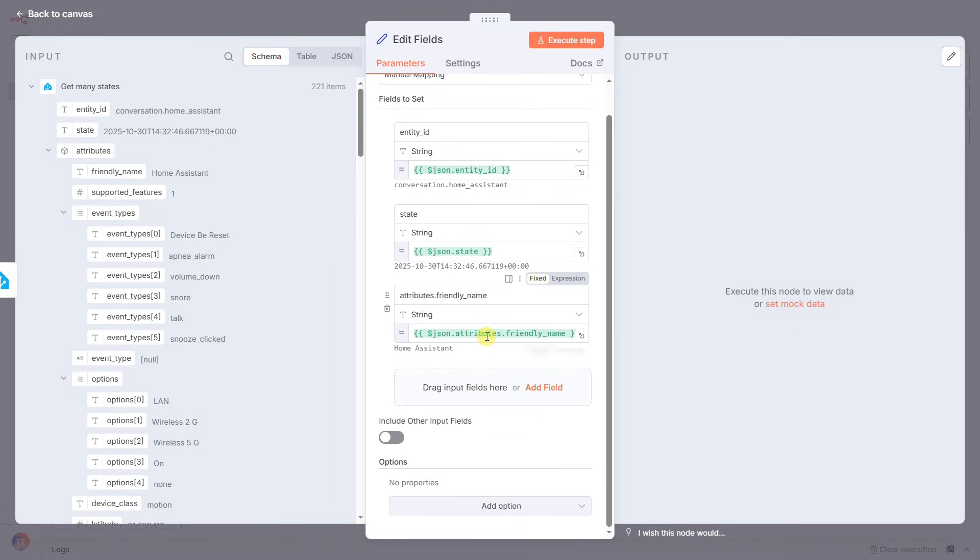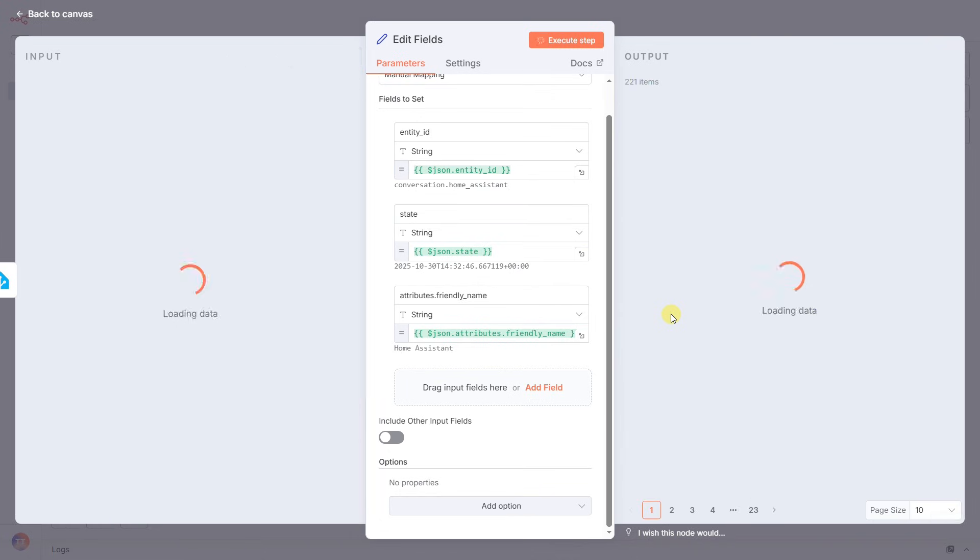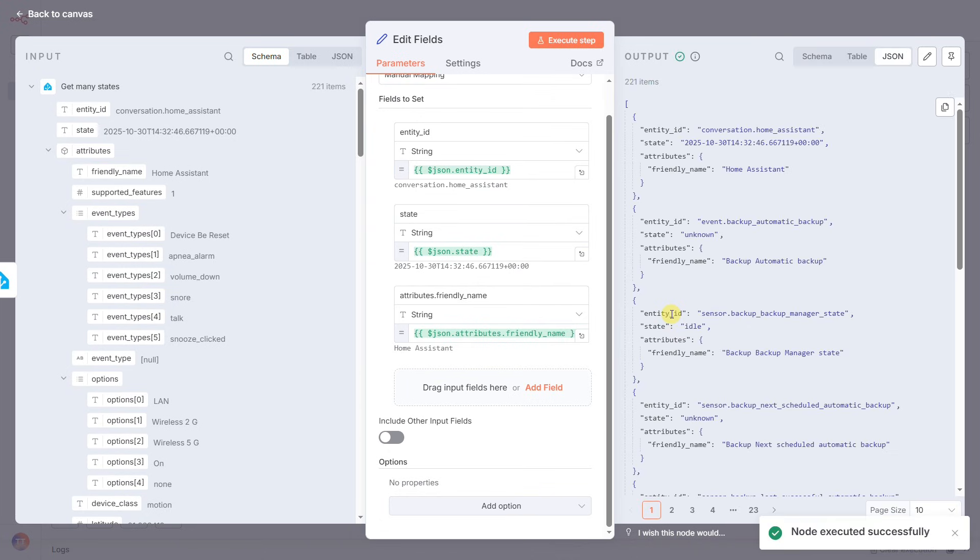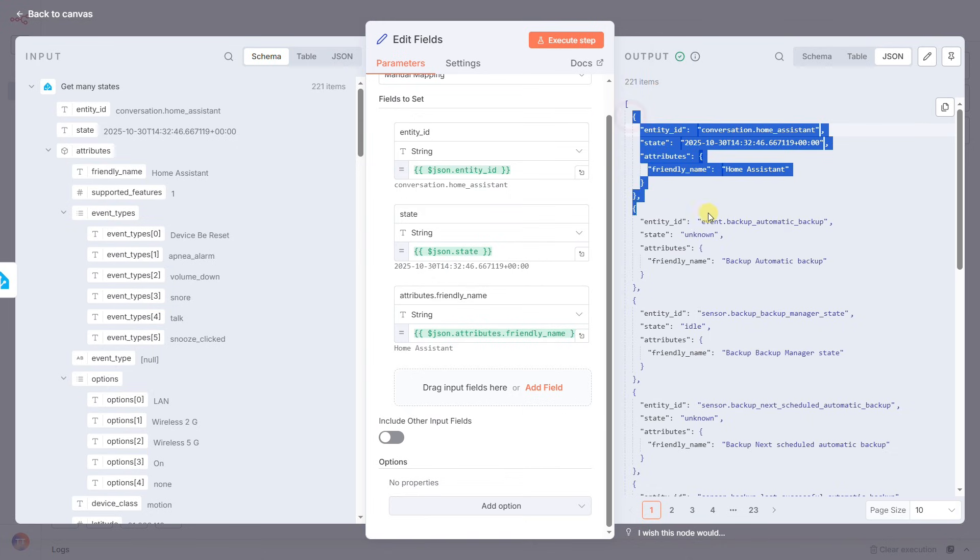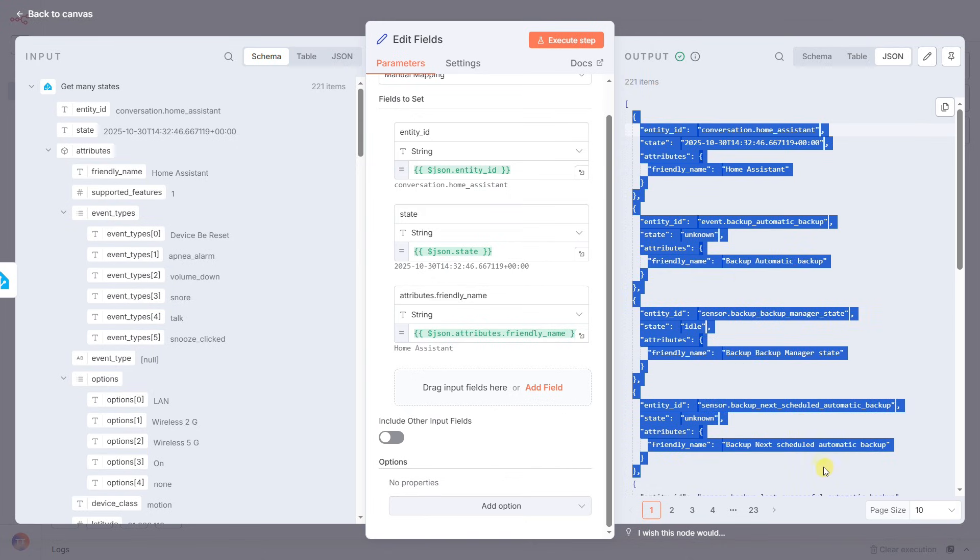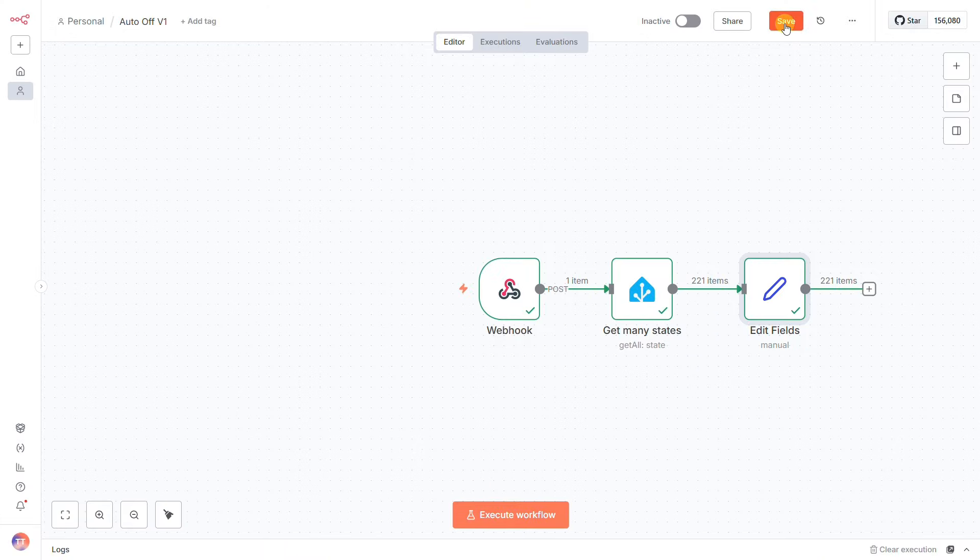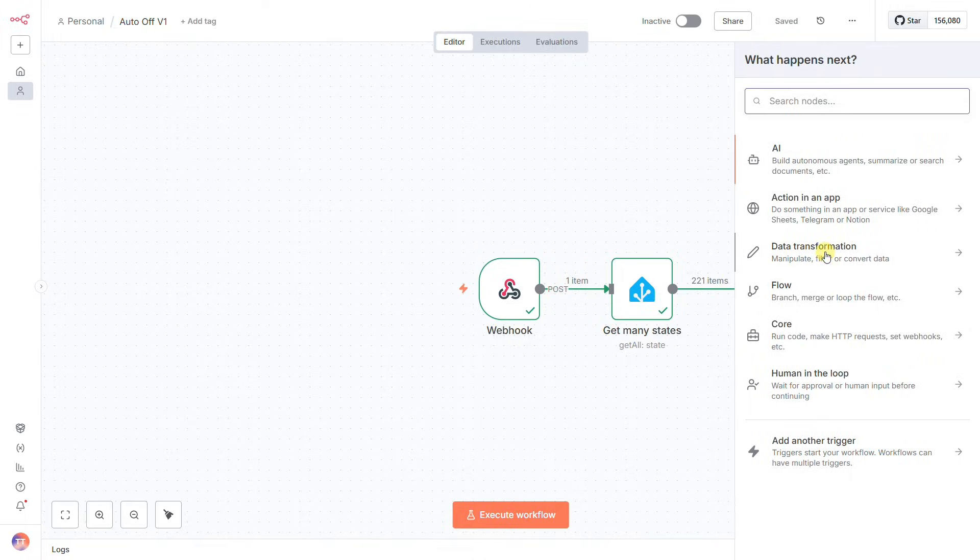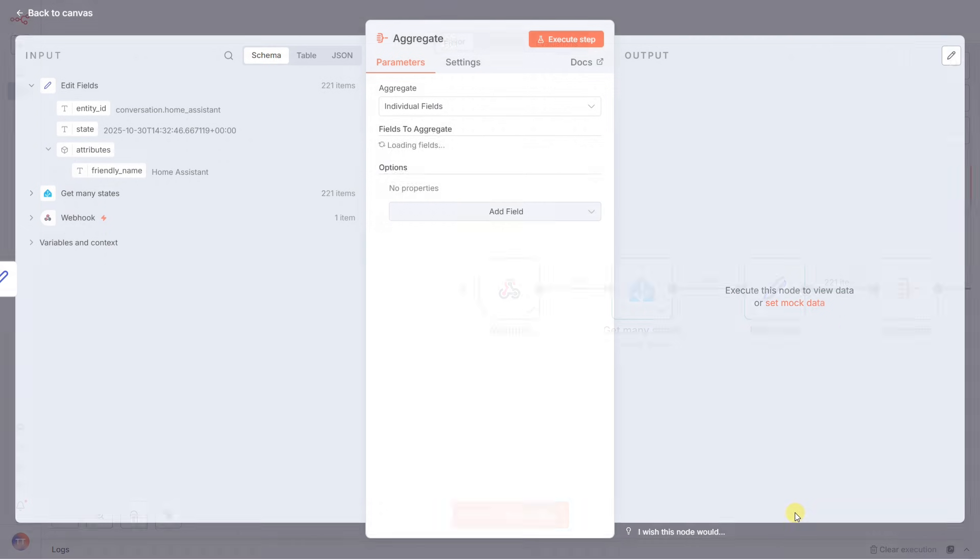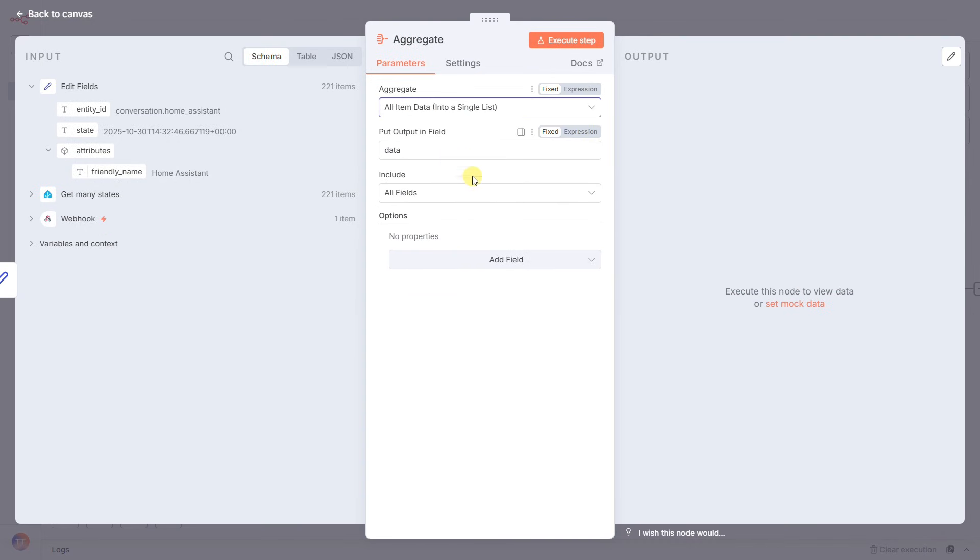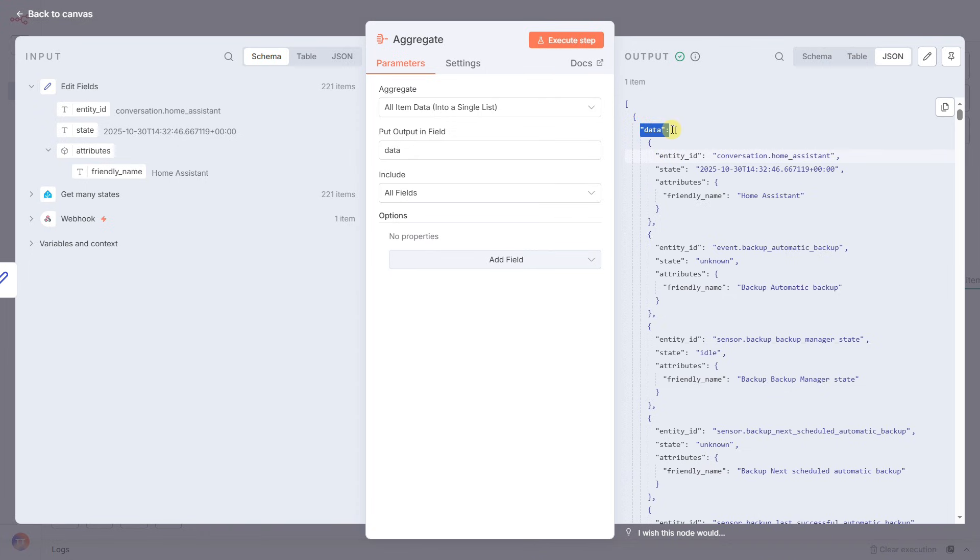Our data is clean, but now we have a structural problem. We have a stream of separate items, maybe 50 devices, all in single file line. If we send this to the AI, it will analyze them one by one and give us 50 separate reports. That's useless. We need the AI to look at the entire list at once and give us a single consolidated plan. To do that, we need to bundle them all together. That's the job of the Aggregate node. We'll set it to All Item Data. This transforms our stream of individual items into a single package containing one complete list, which is the exact format our AI needs to see the big picture.